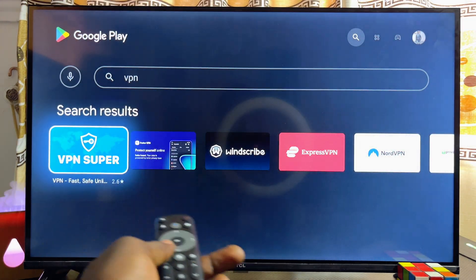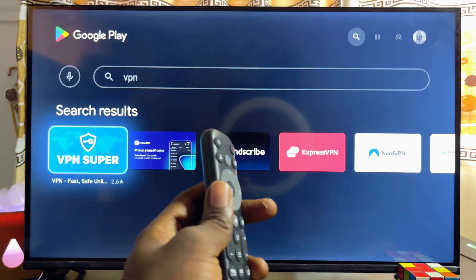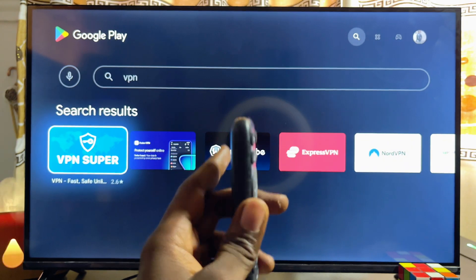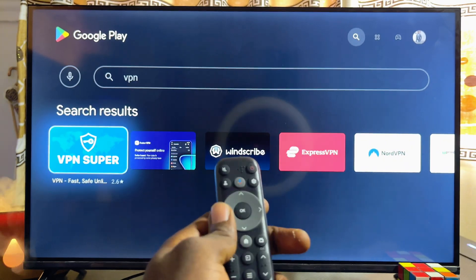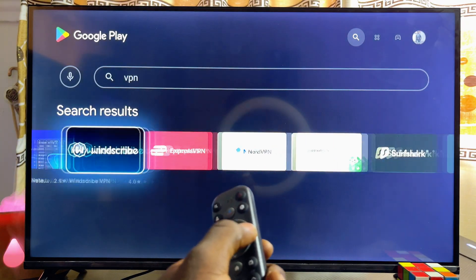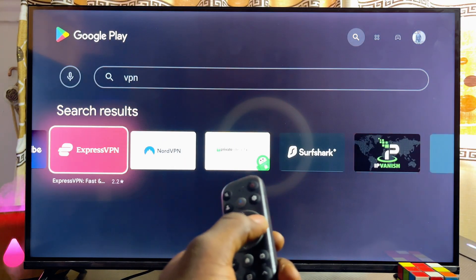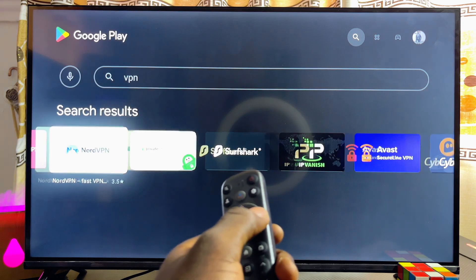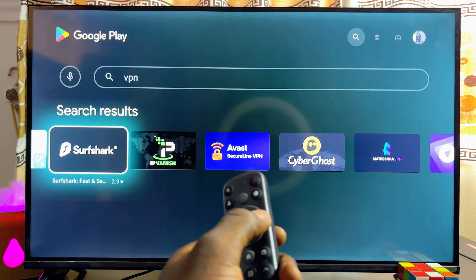Automatically you should see all of the VPN apps available for download on your TCL smart TV. Go ahead and select the specific VPN you want to use if you have a particular choice.